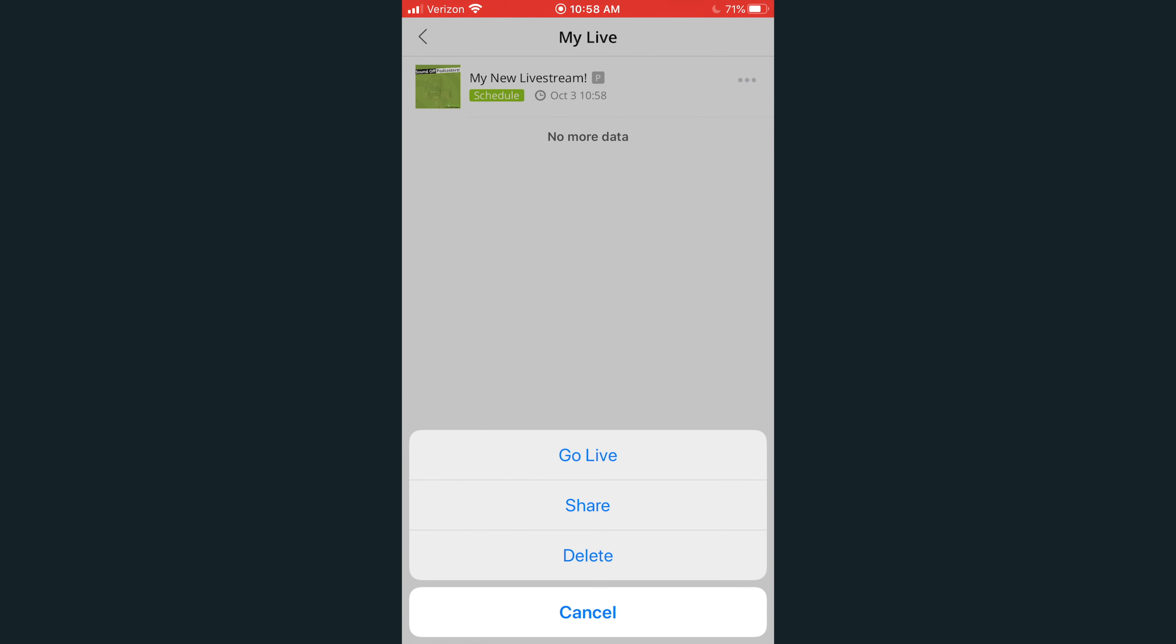Listeners can use this link to listen to your live stream on their mobile device or using any computer browser. Note that for unlisted shows, this is the link that your desired listeners will need to access your live stream, so be sure to share this with your intended listeners prior to the live stream. Click Delete to delete your live stream.